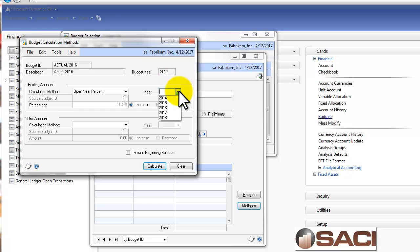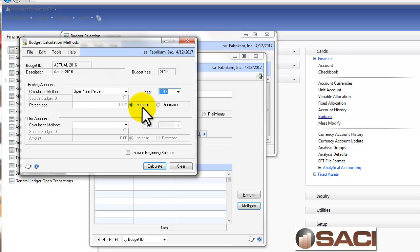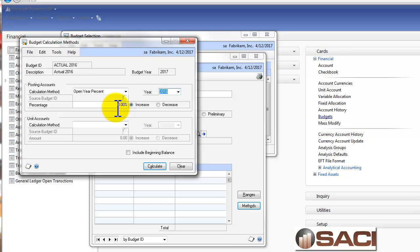And then I'll select the year that I want to create a percent of. Now I can make it a decrease or increase, but I don't want to do either. I want it to be actual, the actual numbers. So I'll leave the percent to zero and I'll click on Calculate.